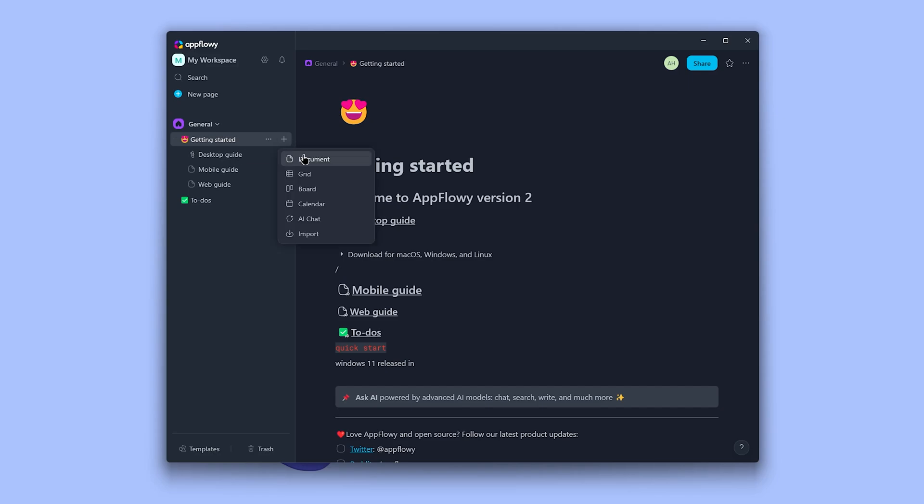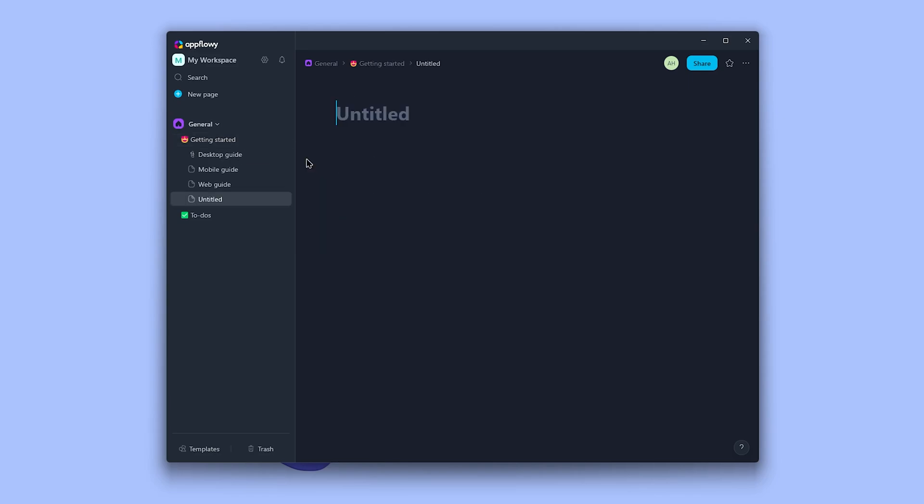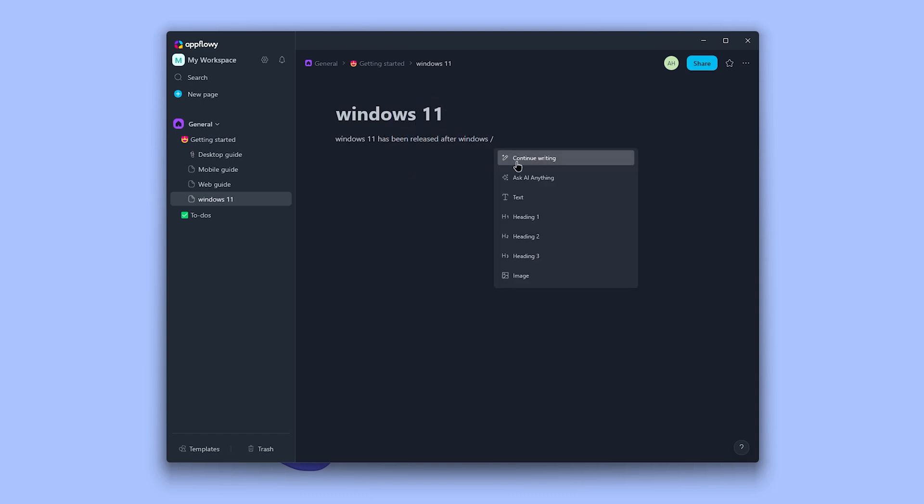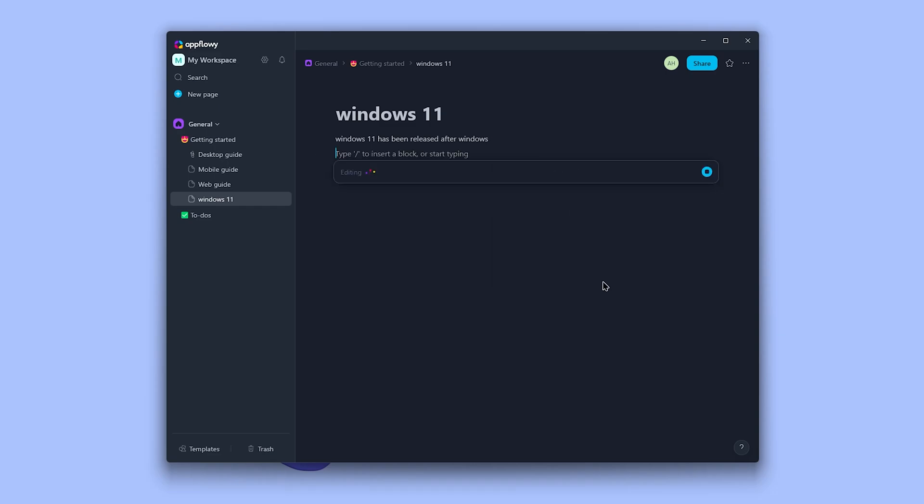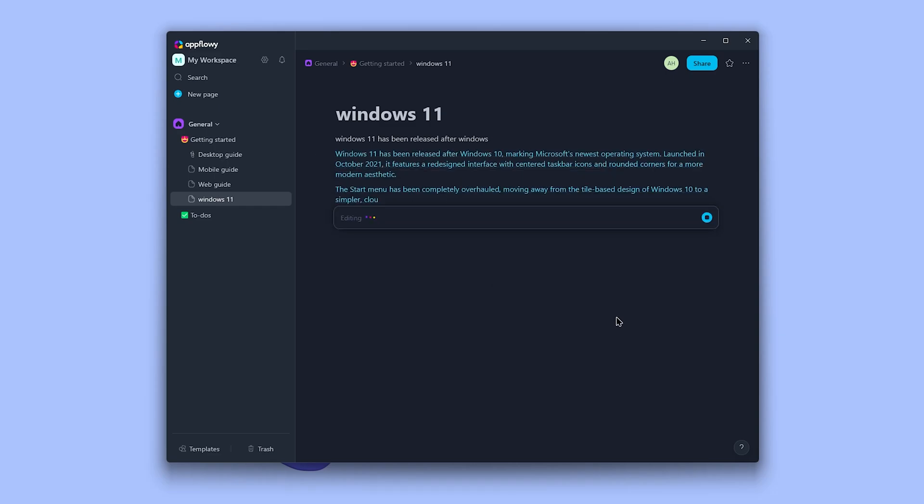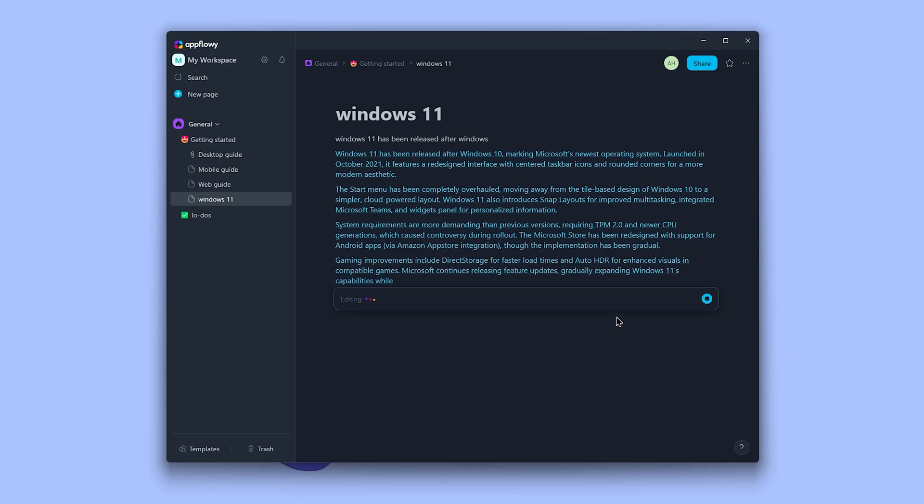You can play around with this text here to get used to AppFlowy and change the cover color by clicking here, then set it from these sources or remove it. It starts with an icon, you can replace it with an emoji or upload your own. To start, just insert the slash and now you have access to all AppFlowy tools and text edits.